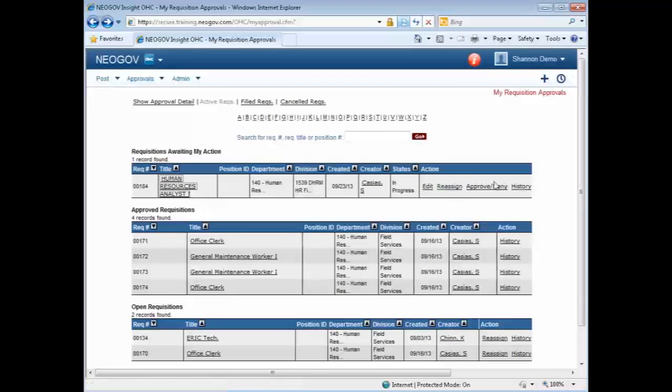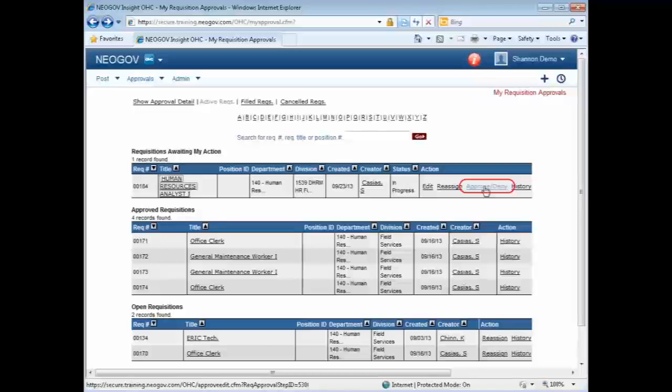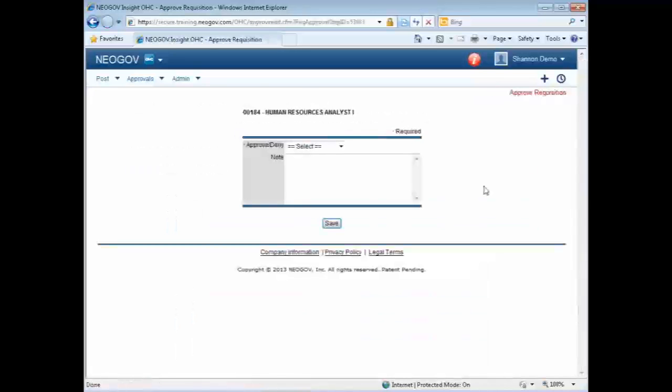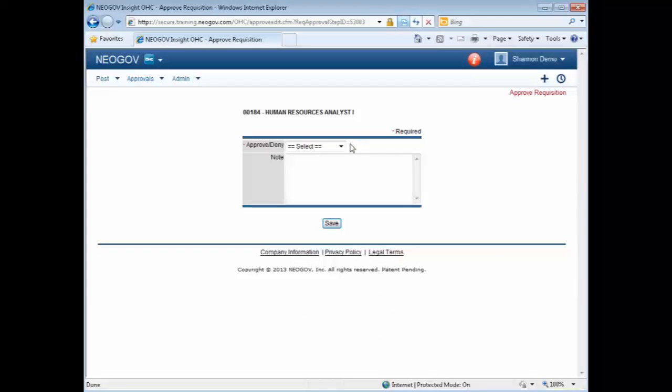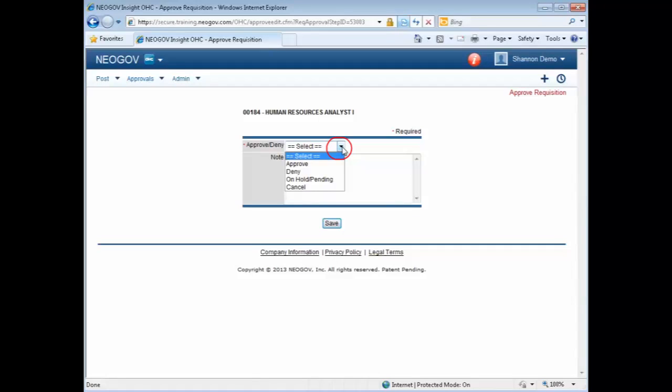To approve the requisition, click on Approve, Deny. On the drop-down, you will then select either Approve, Deny, On Hold or Pending, or Cancel.